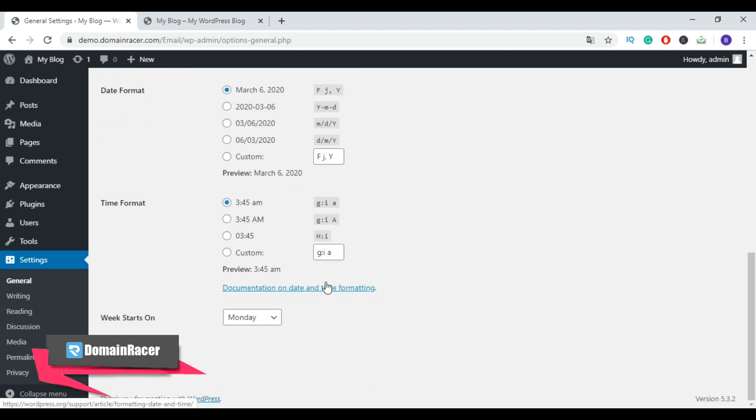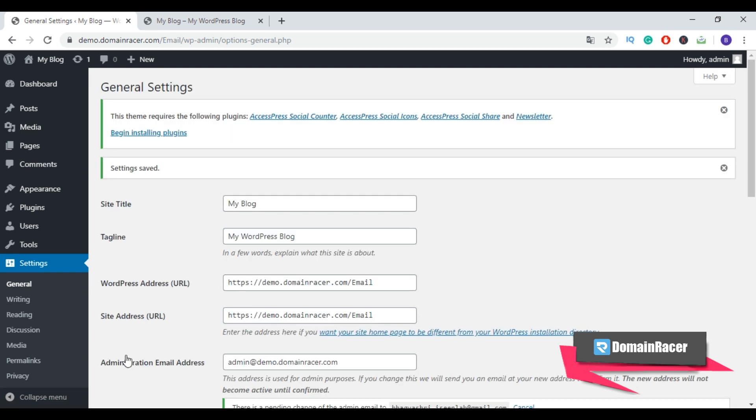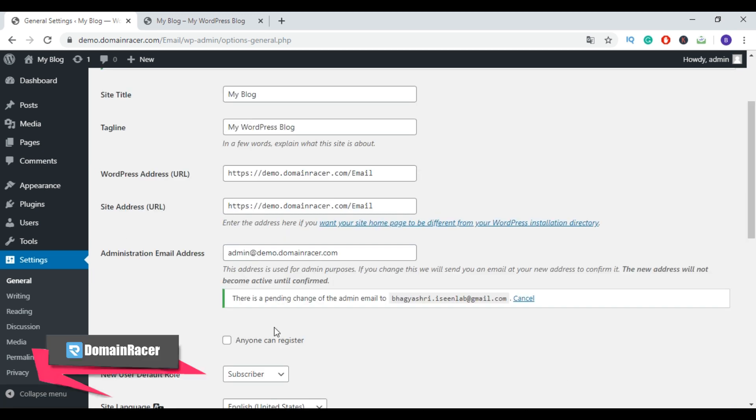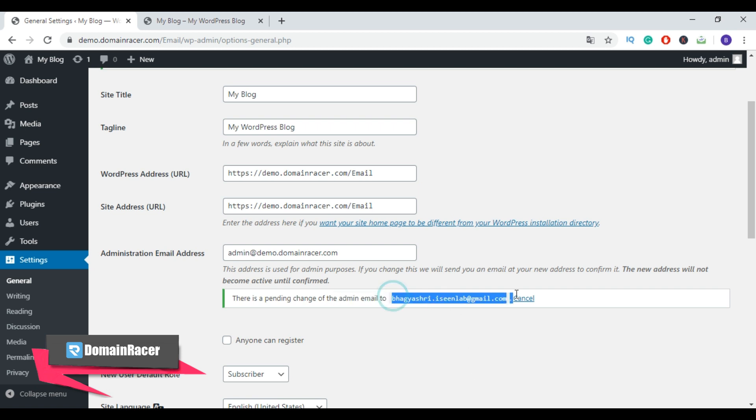Scroll down and then click on Save Changes. Now here it's showing there is a pending change of the admin email to this email ID. WordPress will send you a verification email to your new email address. You need